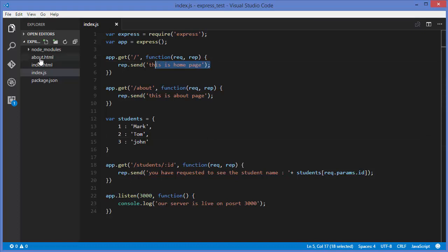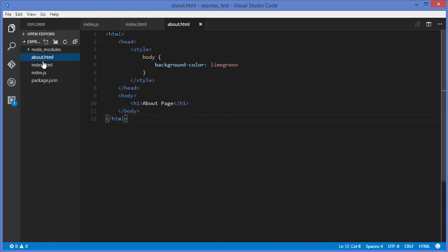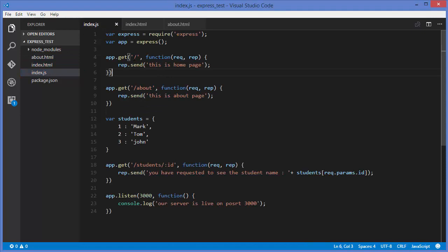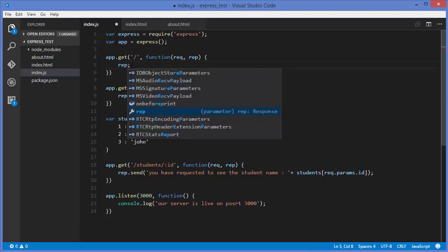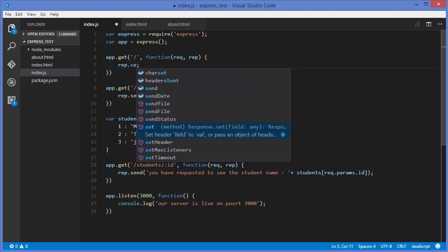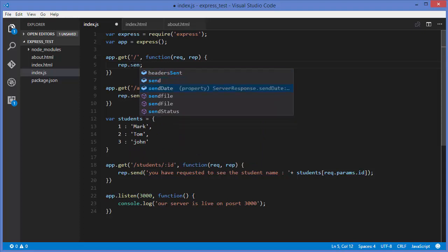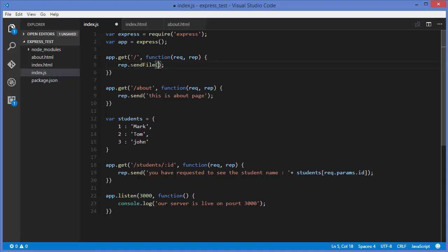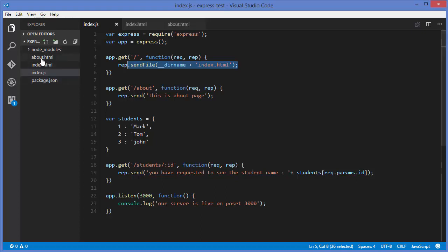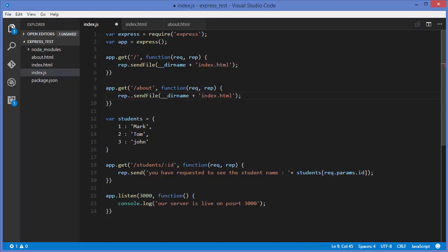I have these two files, about.html and index.html. What I'm going to do is in the root route, I want to send the index.html file. The way you do it is you take the reply argument and call a method called sendFile, and then give the name of the file you want to send. Because we are in the current directory, I'm going to take the directory name plus the file name, which is index.html. In the same way, you can send about.html.